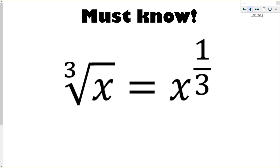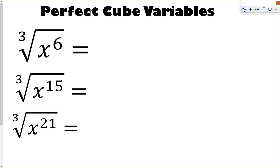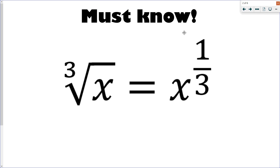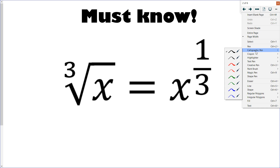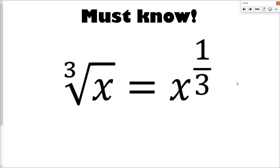So the first thing we need to recognize — and I'm going to take a similar path as I did with the other video — is that a cube root actually means an exponent of 1 over 3. As we learned in the last video, a square root is an exponent of one half. So we can apply this again to figure out what makes an exponent a perfect cube, and what makes it not a perfect cube.